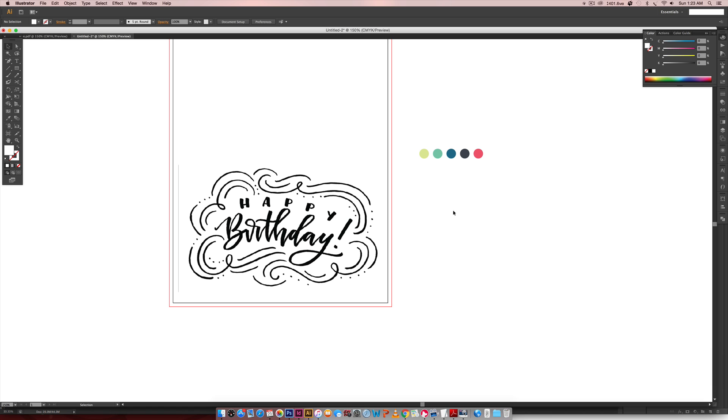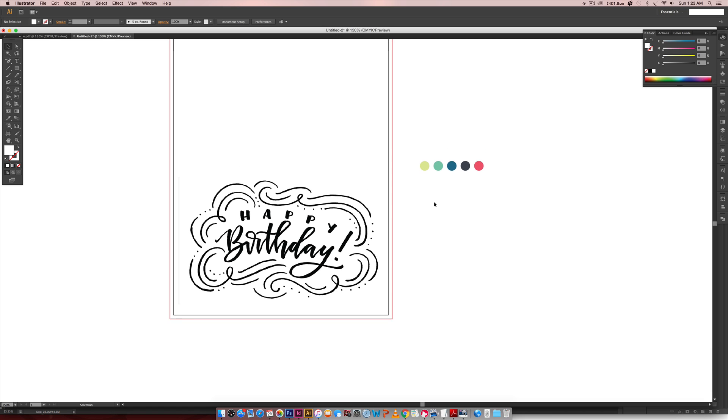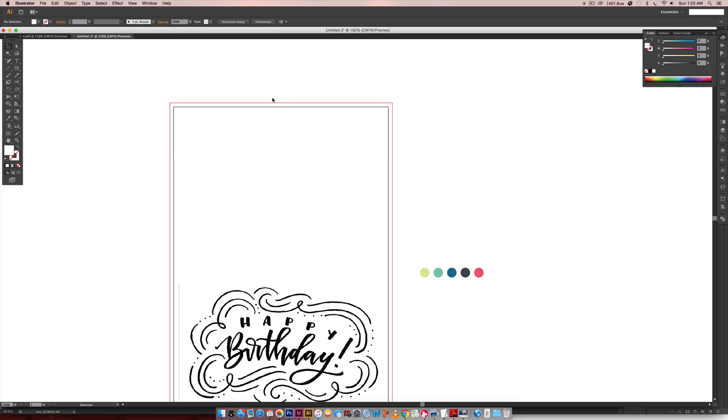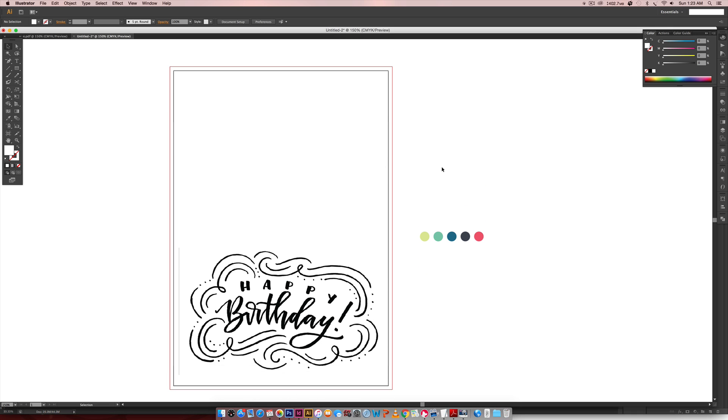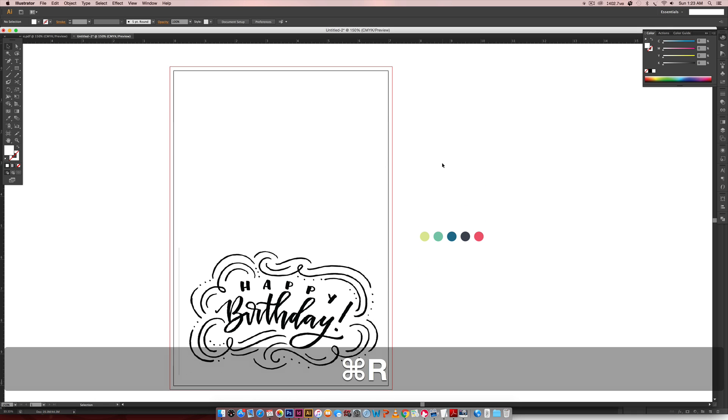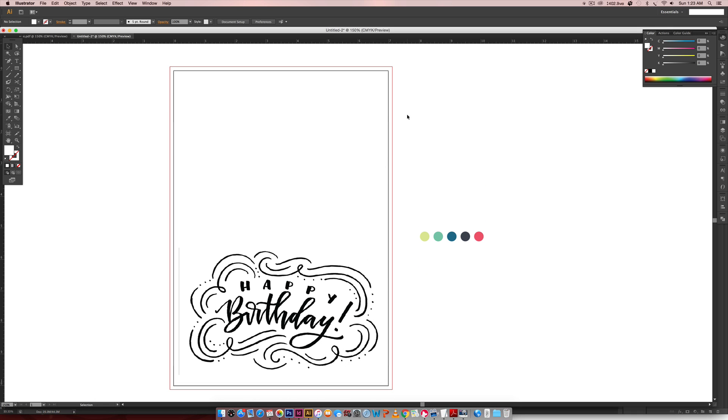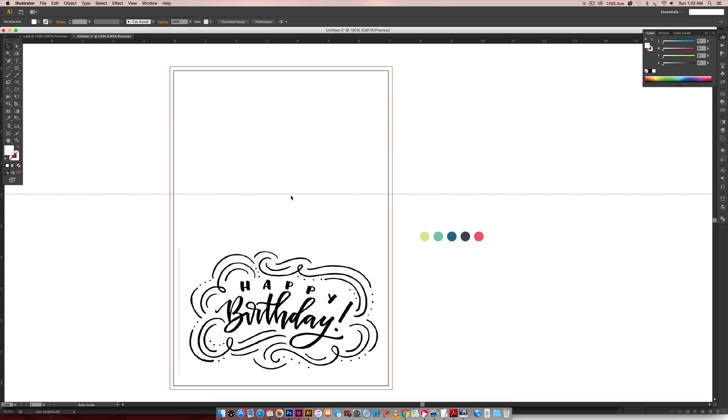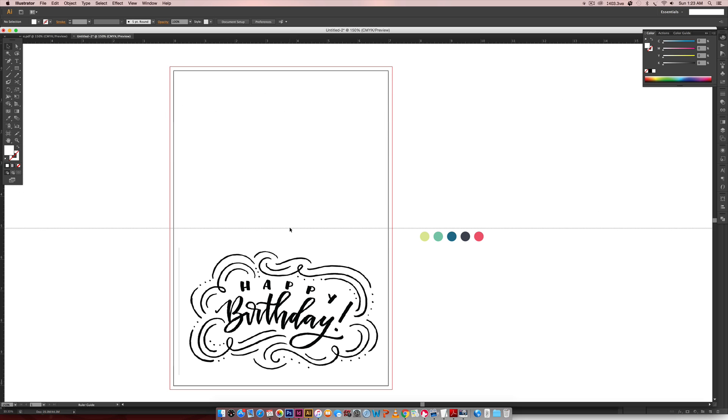Now that I have my document, I'm going to hit Command or Control R on a PC and this brings up my rulers and I can click and drag a guideline right at the halfway mark so I know that this is where the fold is going to happen for my card.